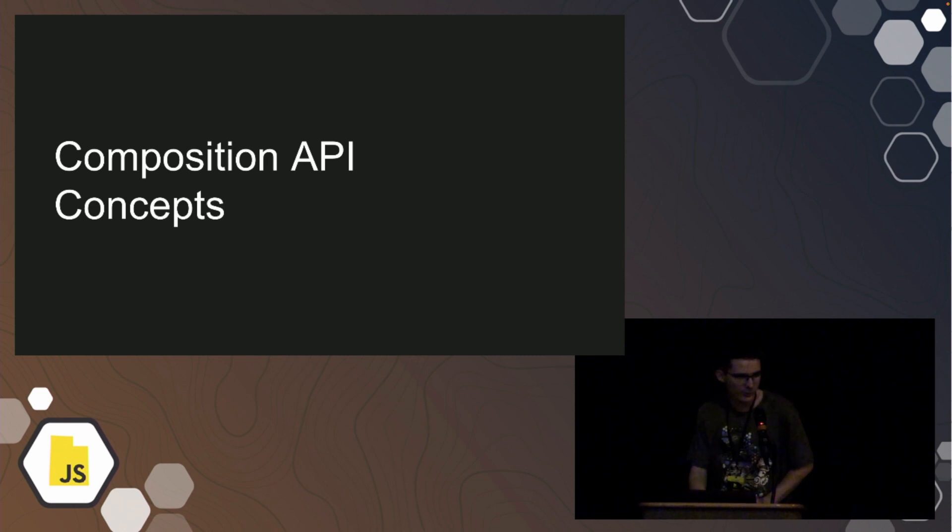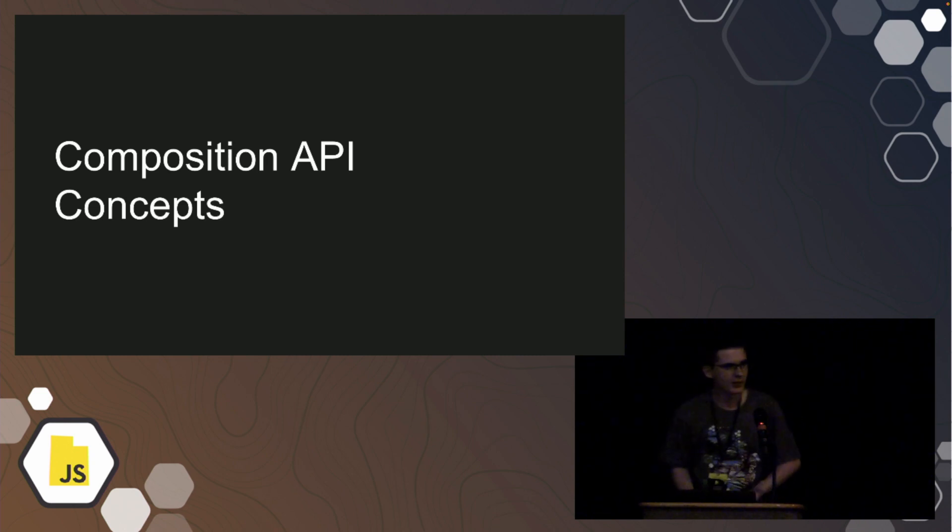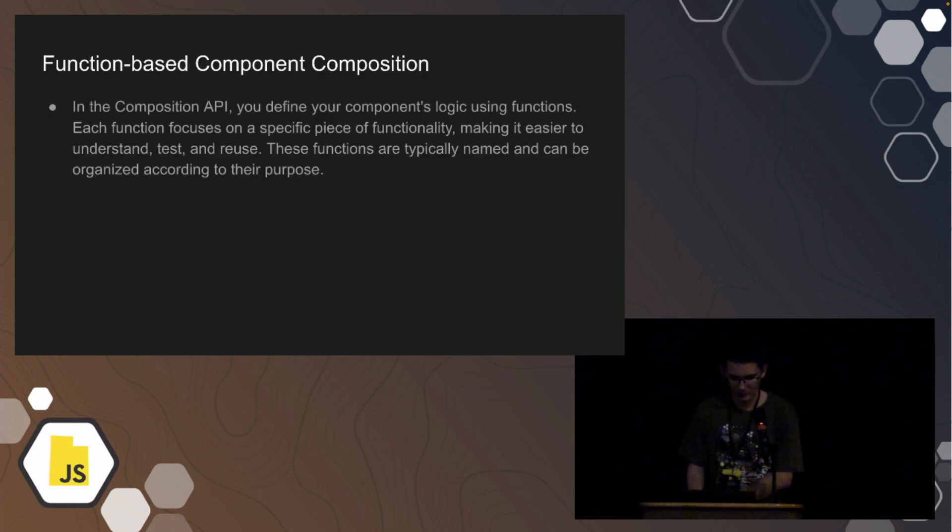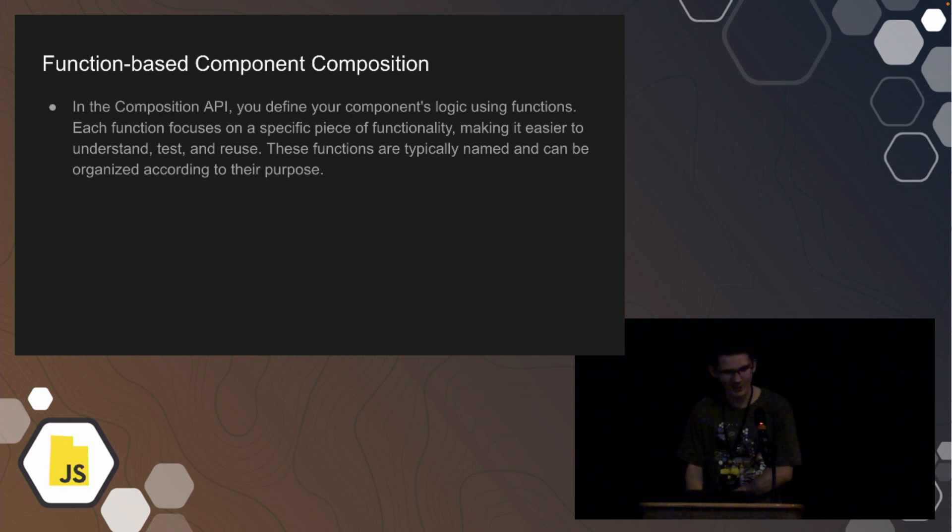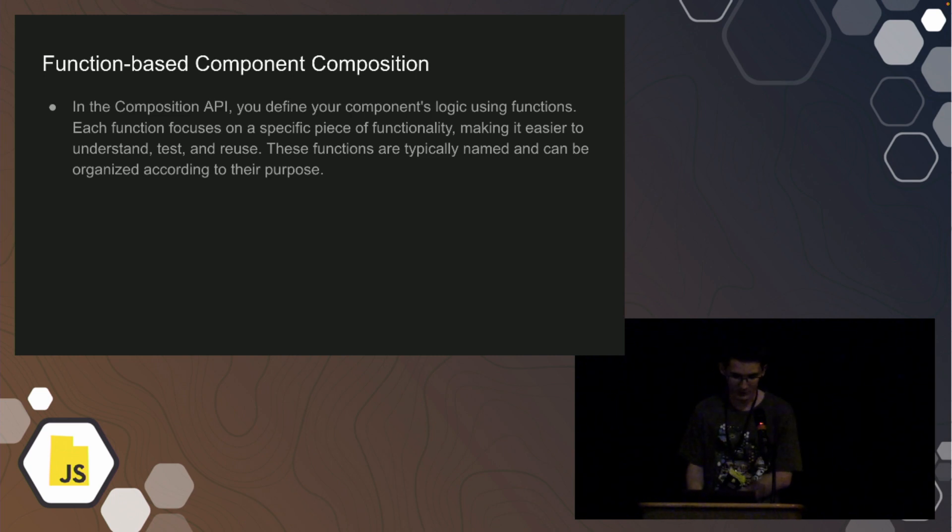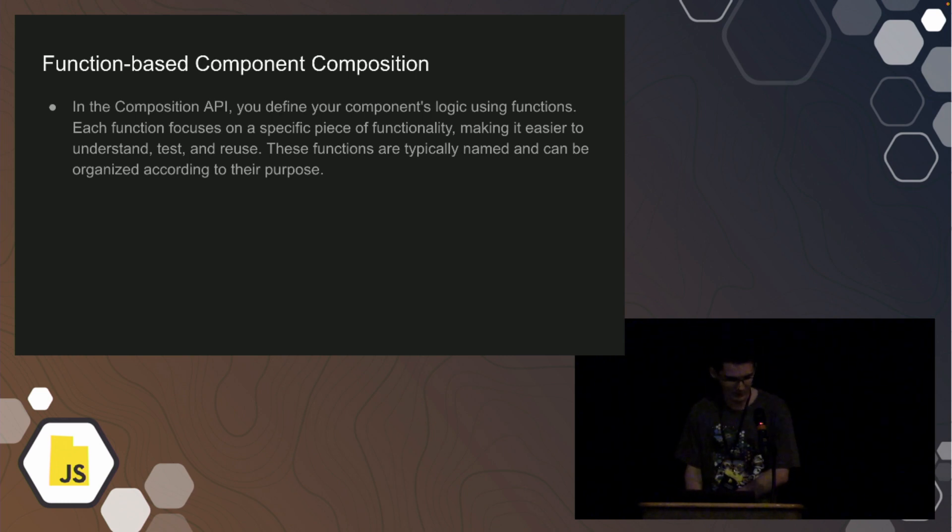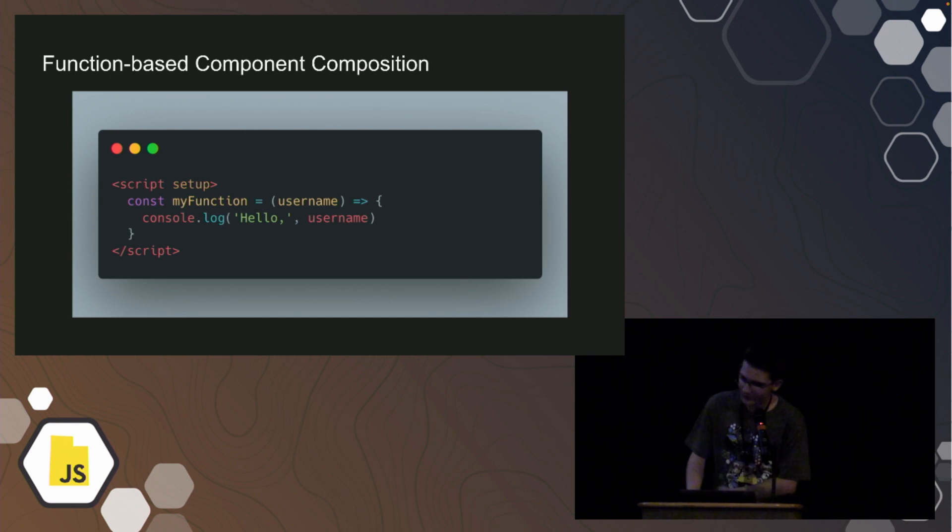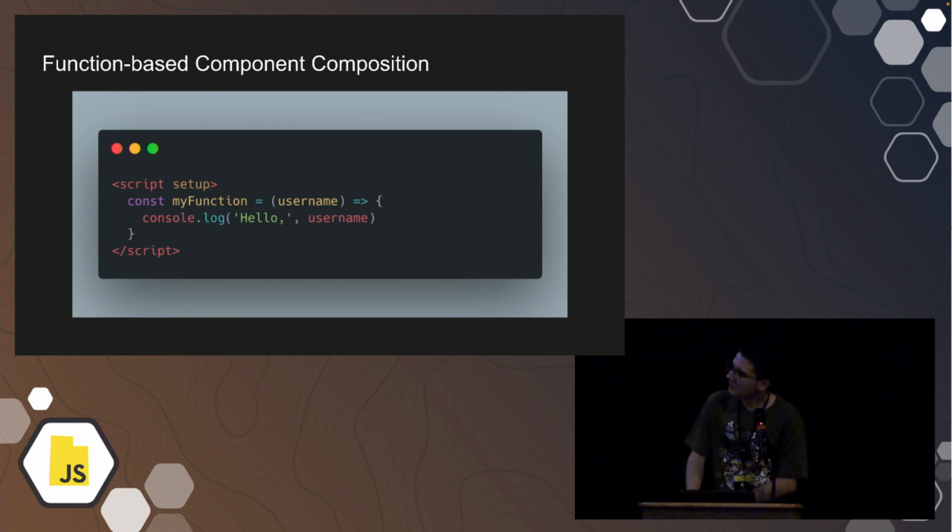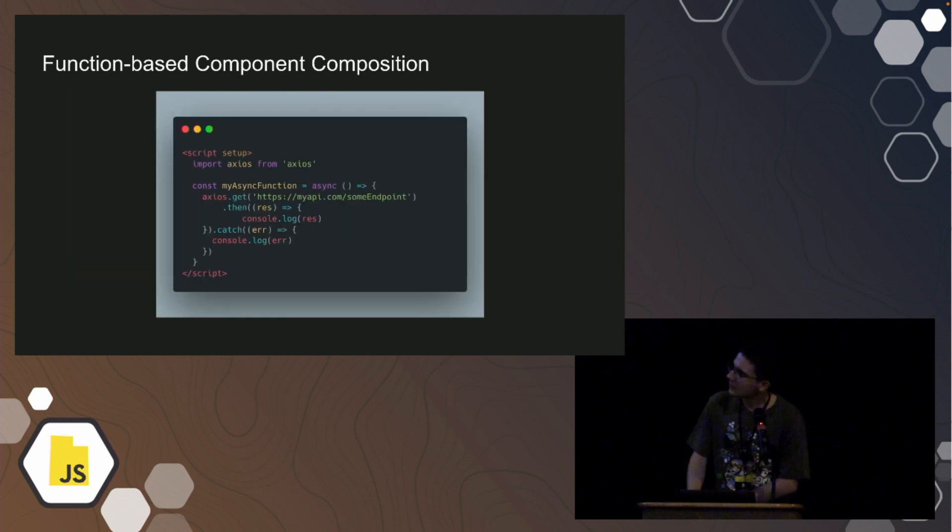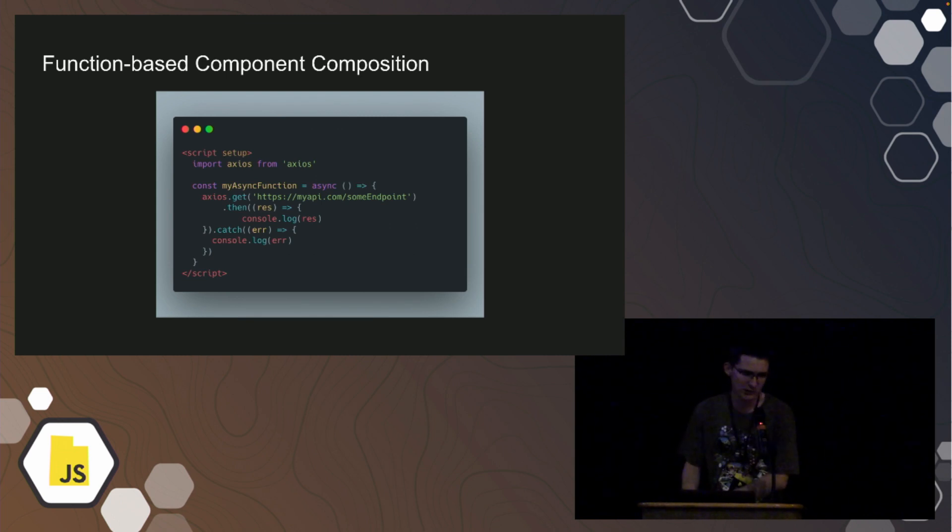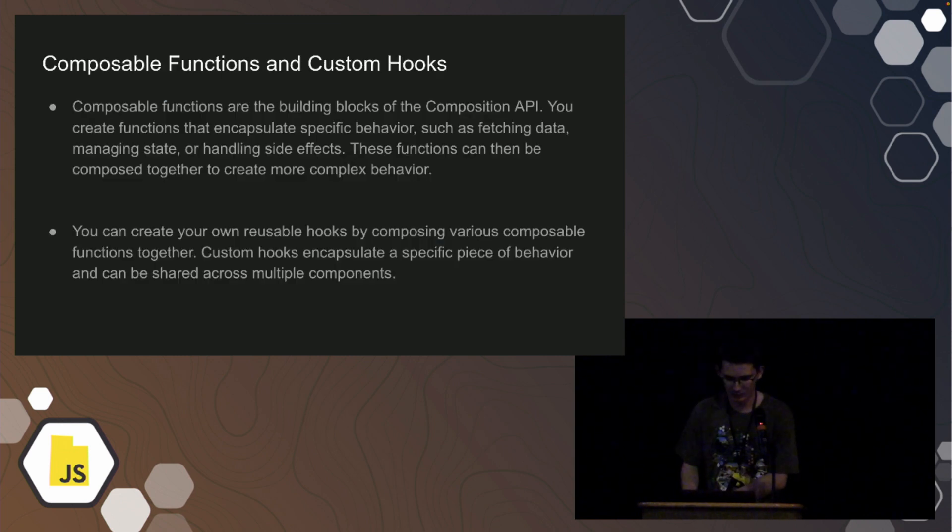There's a couple new concepts. The composition API has function-based component composition, which is exactly what it sounds like. Everything's functional. And it's really nice, and it makes it easier to understand, test, reuse, whatever you need to. Here's a basic example. You can use your generic ES6 arrow functions. And same with async and everything, it's just, like I said at the beginning, it's like just writing vanilla JavaScript, and it's really nice.